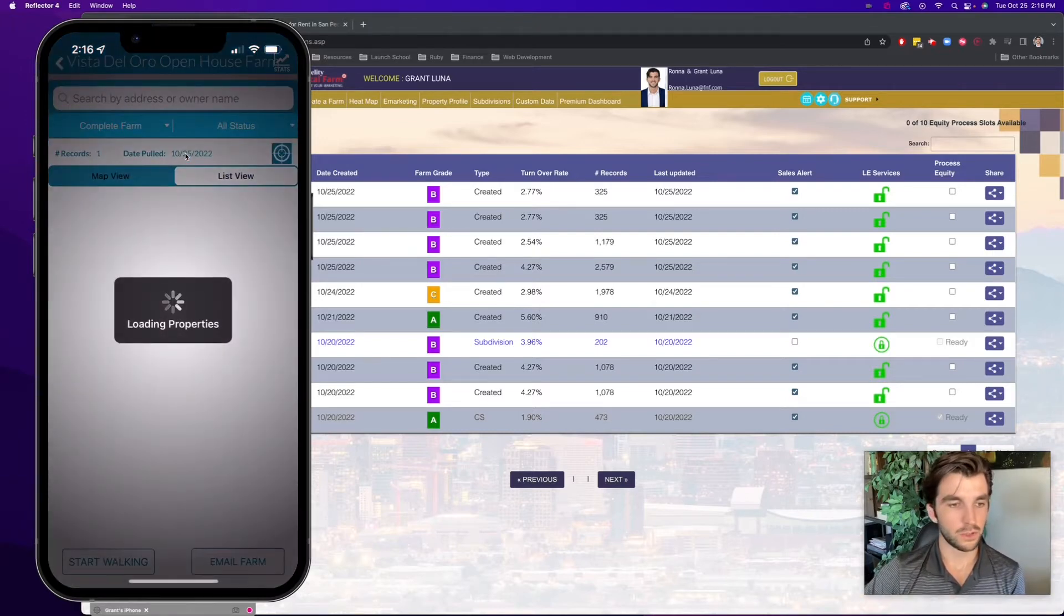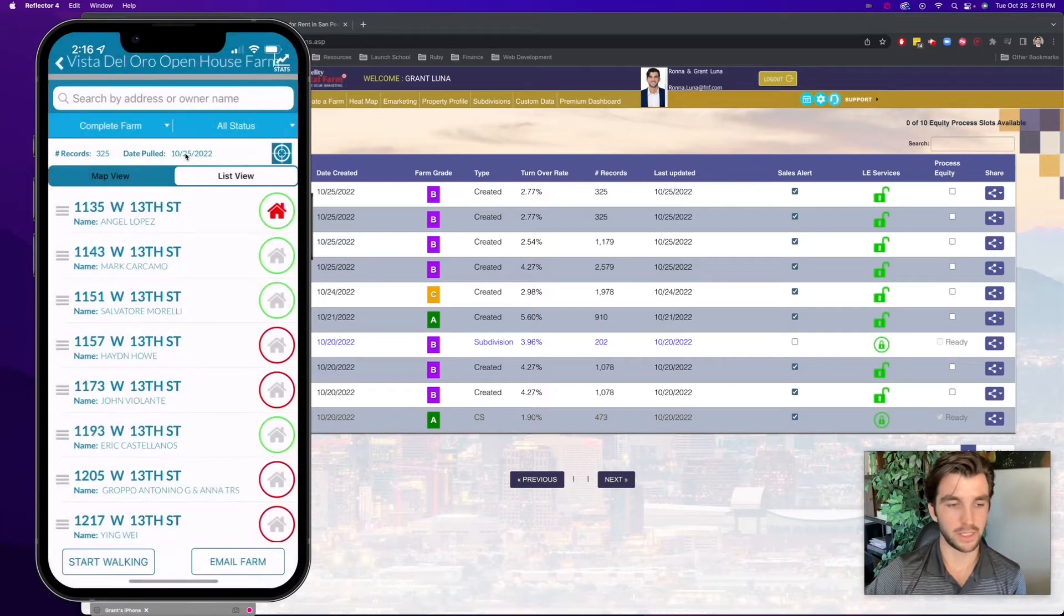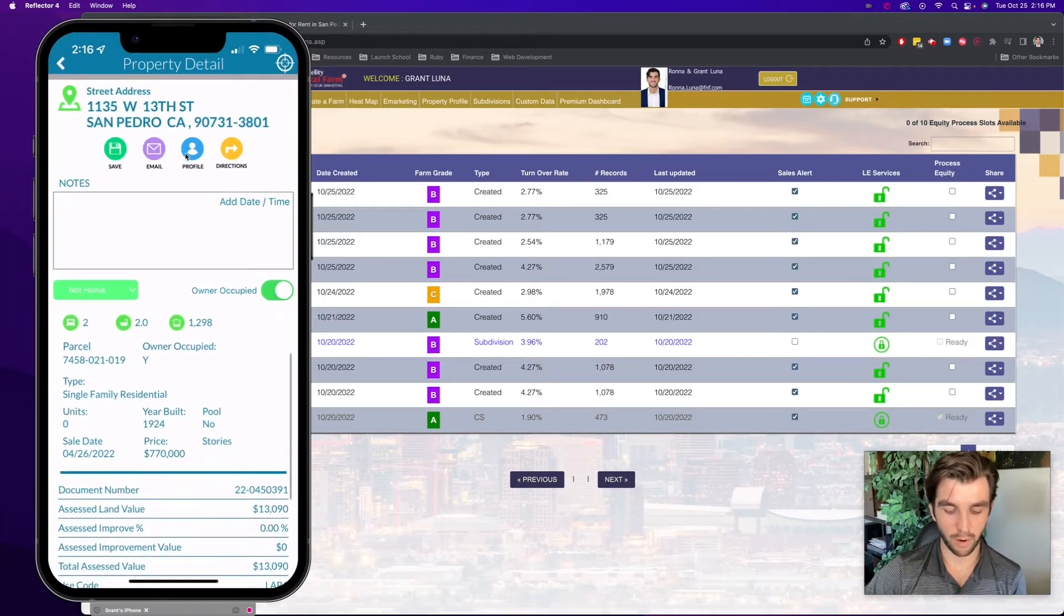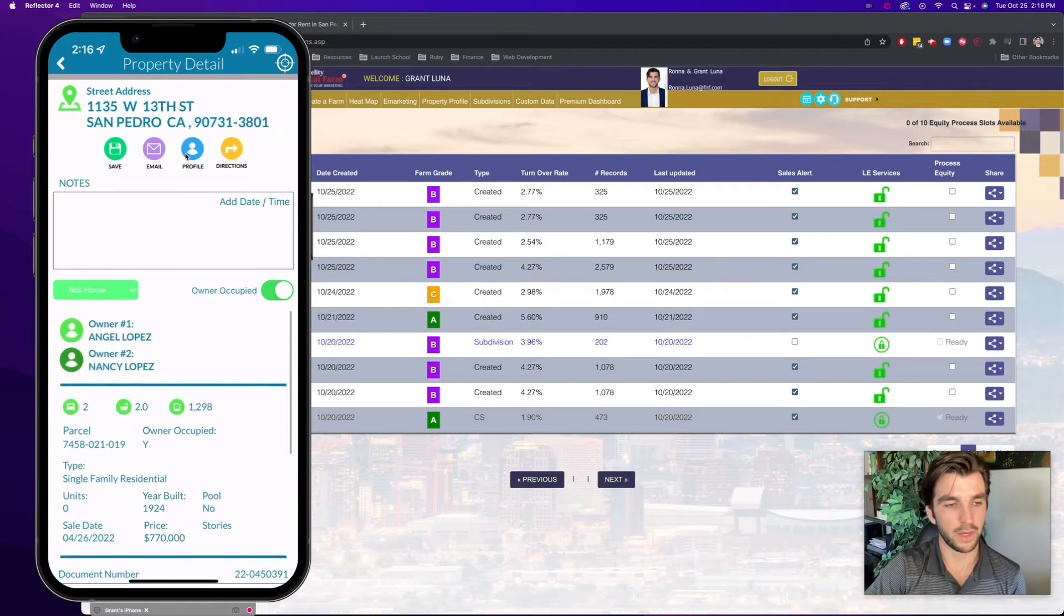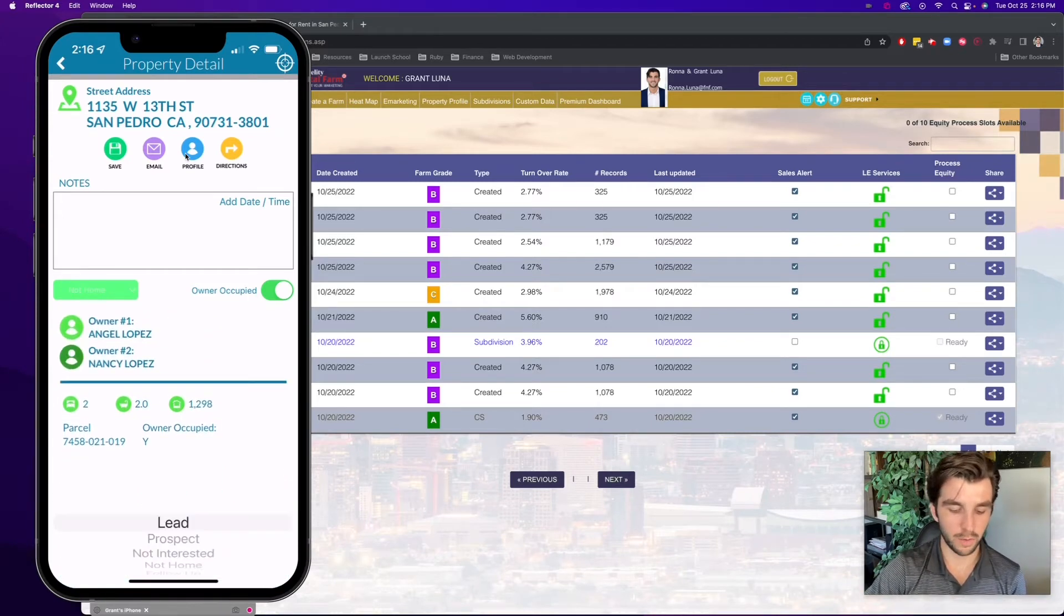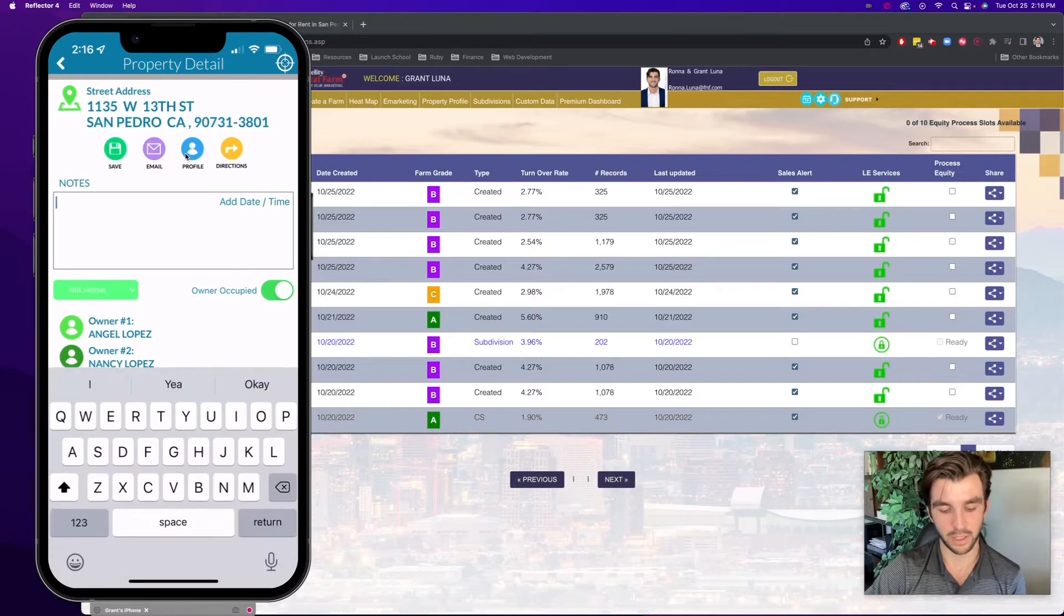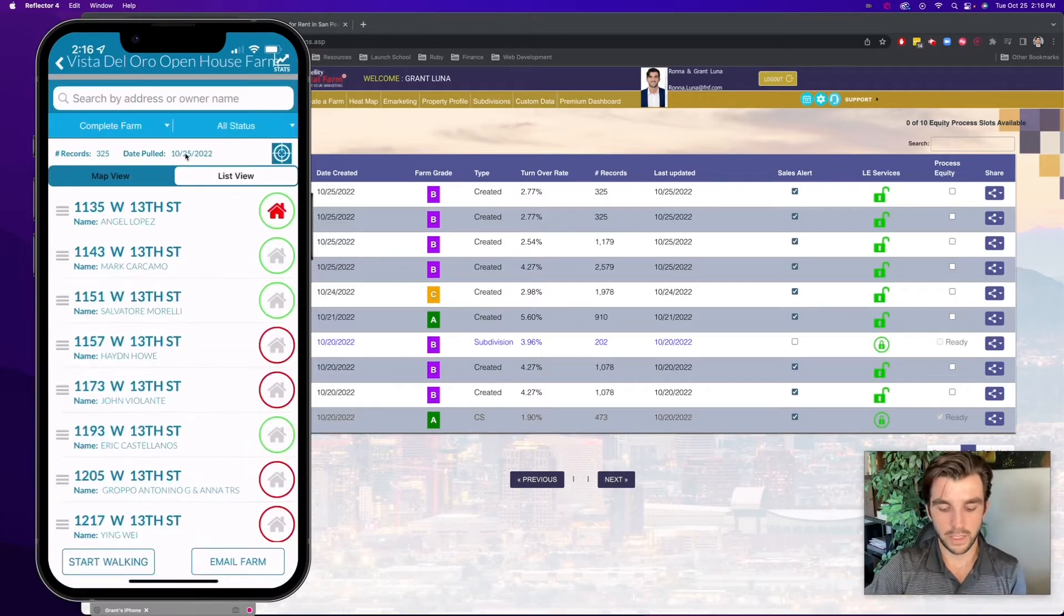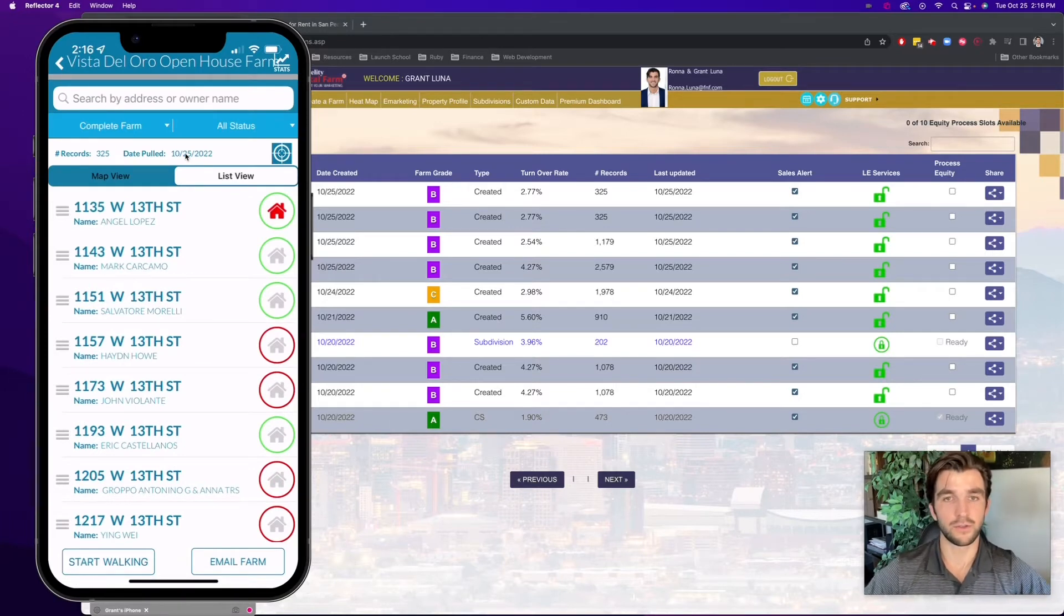What's also really helpful is I see information such as the owner's names, when they bought the property, what they bought the property for, their assessed value. I can keep track. So instead of not home, I can also select lead, prospect, and put in information, and then put that later in the database that I'm using. But what I wanted to give you were a couple of ideas to make these conversations really effective.